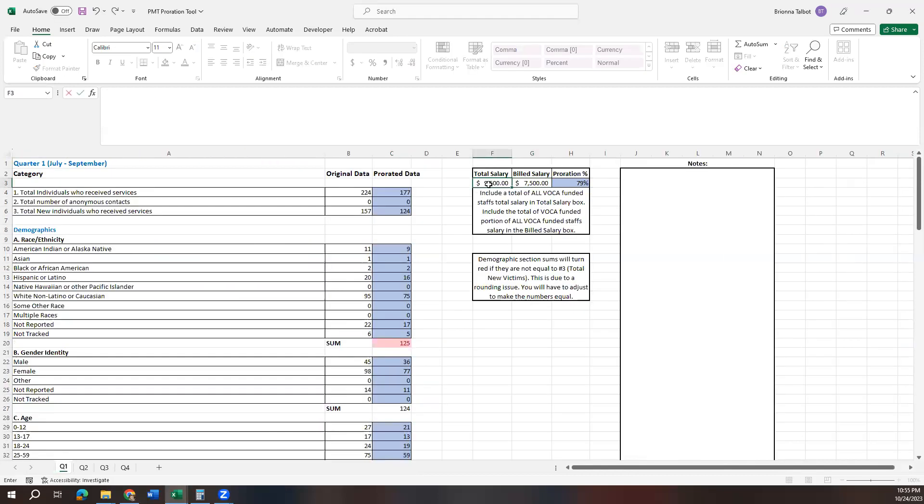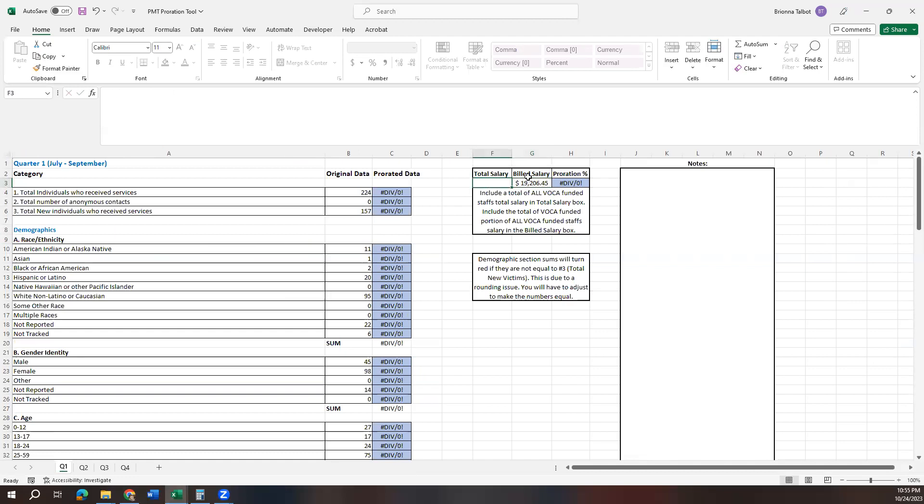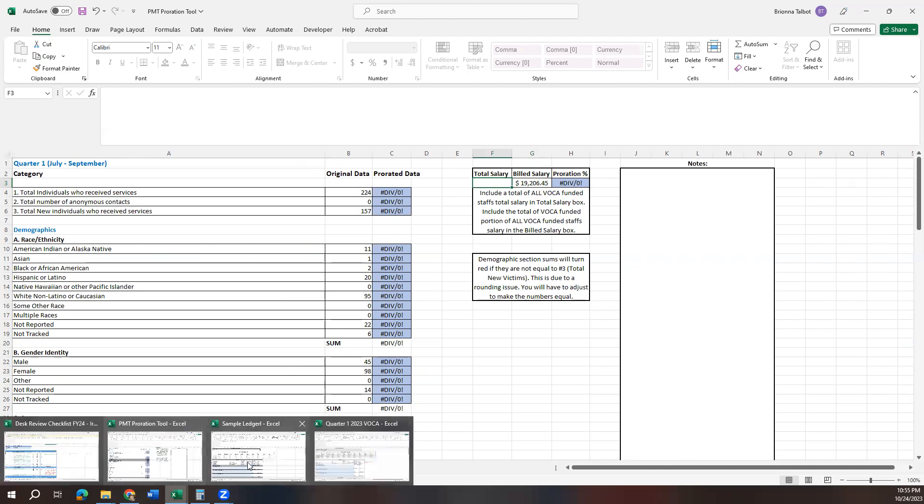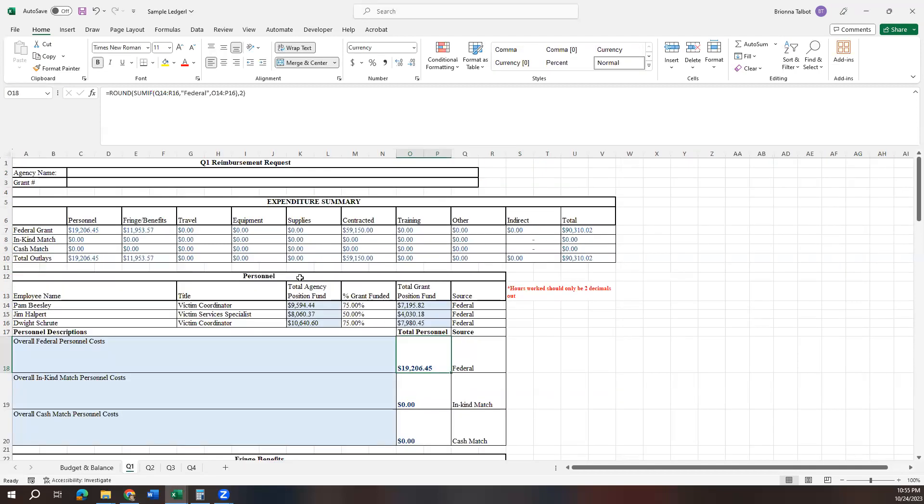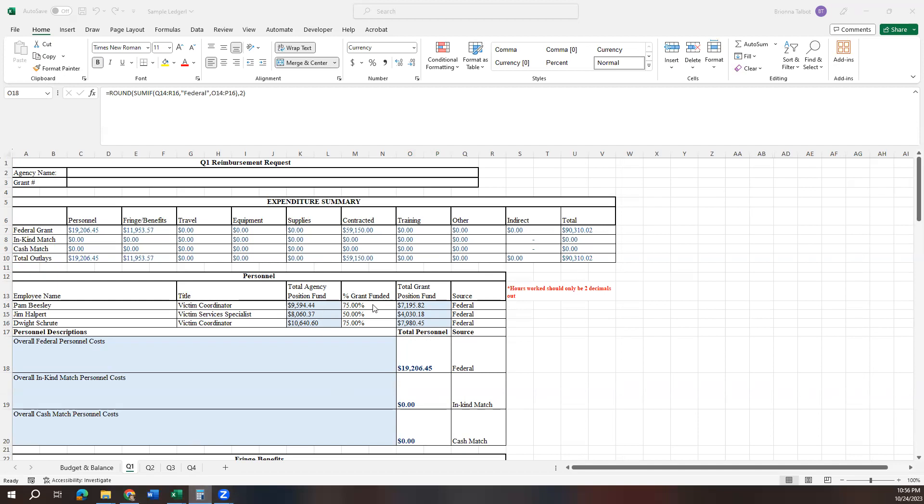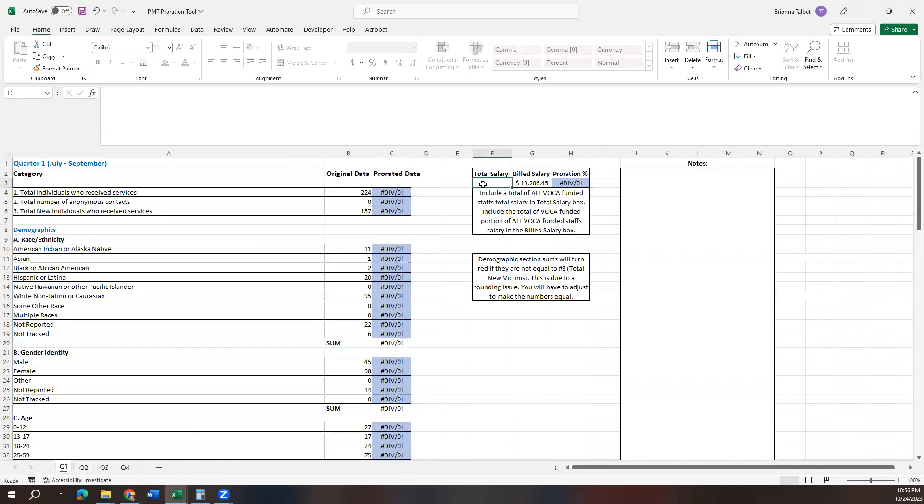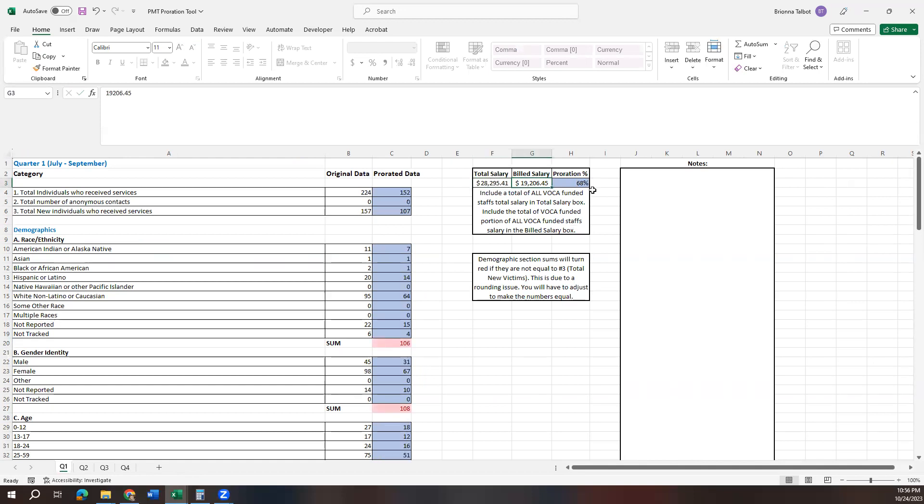So that's helpful because then you can take this 19,206.45 and you can put it onto your proration tool. And then the only thing you need to do is come over to your ledger and you're going to take these total agency position fund amounts. This is where you want these amounts to be accurate because it will impact your proration amount if those numbers aren't accurate. But you're going to take the total amounts for the quarter for each of your employees and you're going to just combine them. So now you'll see we have a proration percent of 68%, and it's applied that to all of our data.